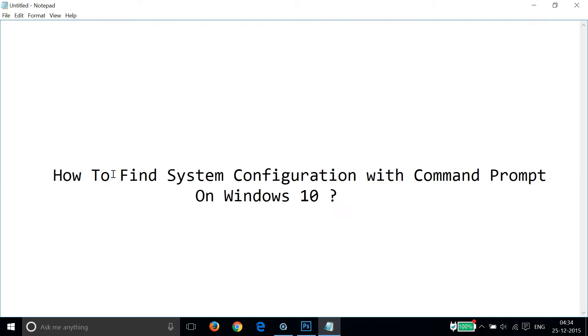Hi guys, in this tutorial I'm going to show you how to find system configuration with Command Prompt on Windows 10.